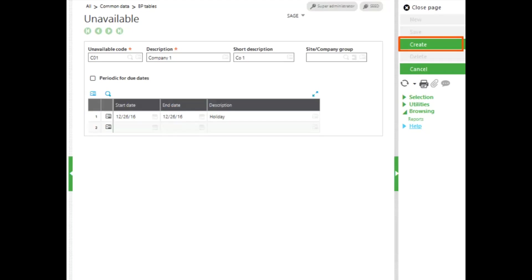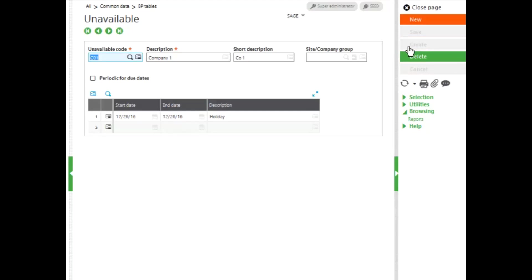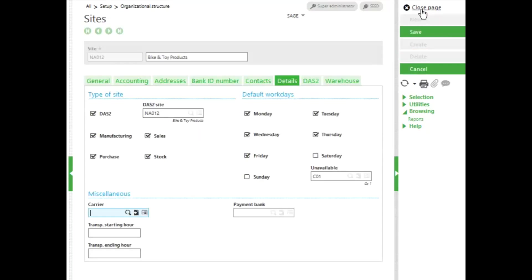When you're ready, click create. To create the unavailable period calendar, close the page, and your unavailable period calendar will default onto your site setup.